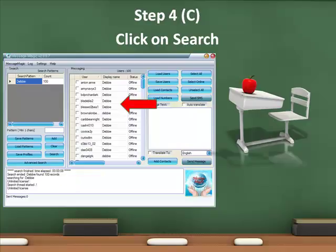At the same time, you will see here in the messaging box the 100 users that were found.